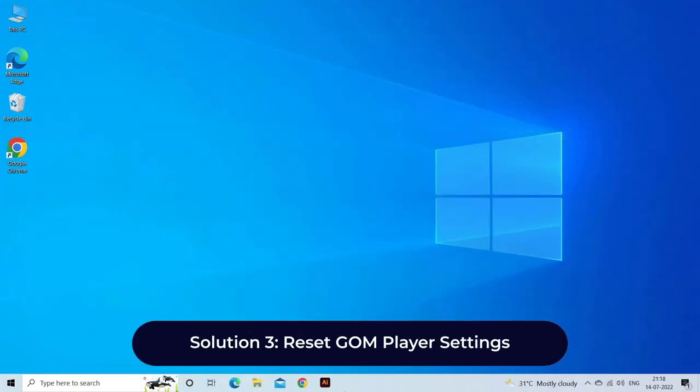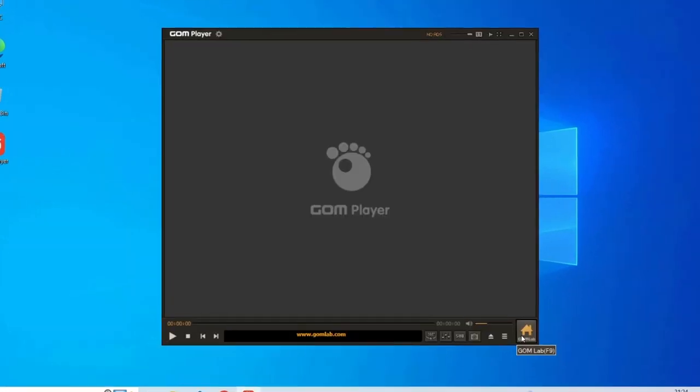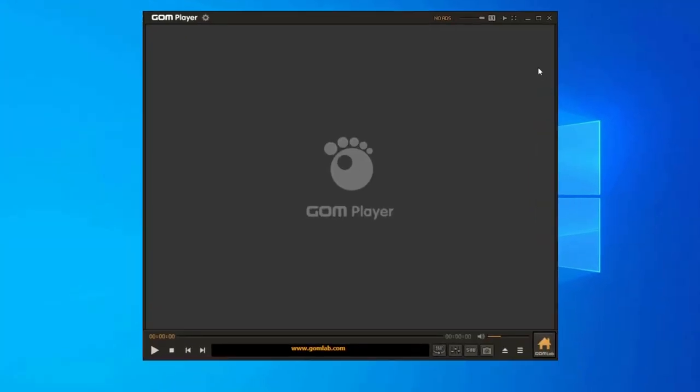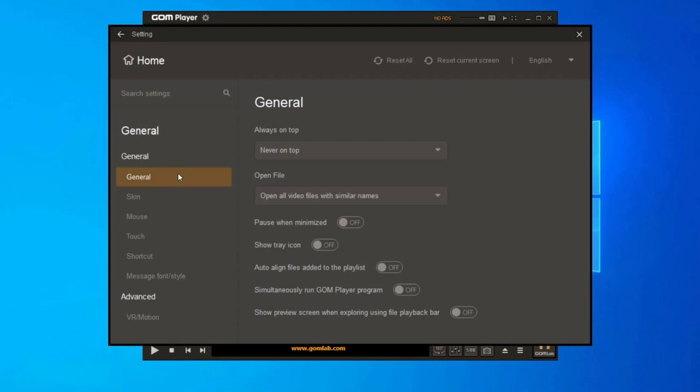Solution 3: reset GOM Player settings. Resetting GOM Player to its default settings can sometimes fix the script error. Here is how you can do so: open GOM Player on your system, then go to Preferences, General, select Reset Preferences option, and then click on the Reset button.